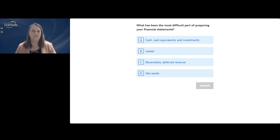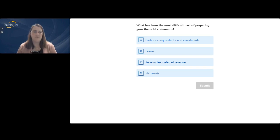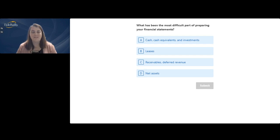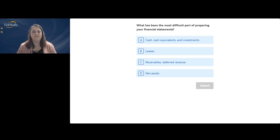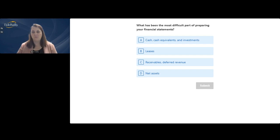A polling question asks what preparers find most difficult when preparing financial statements. Probably receivables, deferred revenue, and revenue recognition continue to be difficult areas, even with clarification. Net assets — making sure it's clarified properly — and the documentation and roll forward being done properly are also significant challenges.